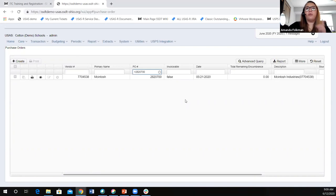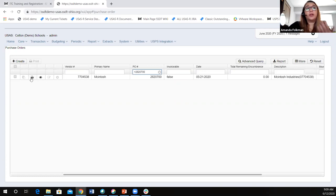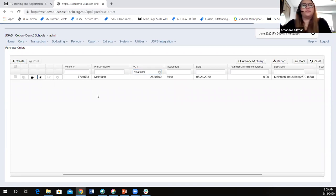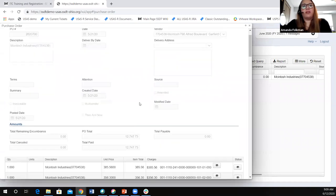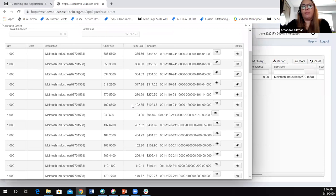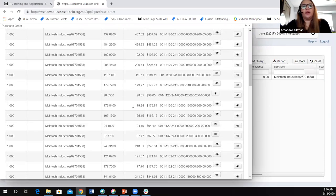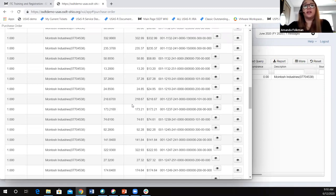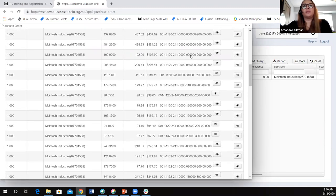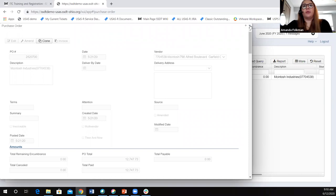In this purchase order grid, I have one line. I can see the basic information on my grid — this is all of the header information. Anything I can add in the 'more' option is specific to purchase orders. I could print this from here; if it was still open, I could have invoiced it or modified it. This is all the information I have on my grid right now, but when I scroll down, I can see there's a whole lot more detail — I have a lot of lines for this PO attached to my one line on the purchase order grid.